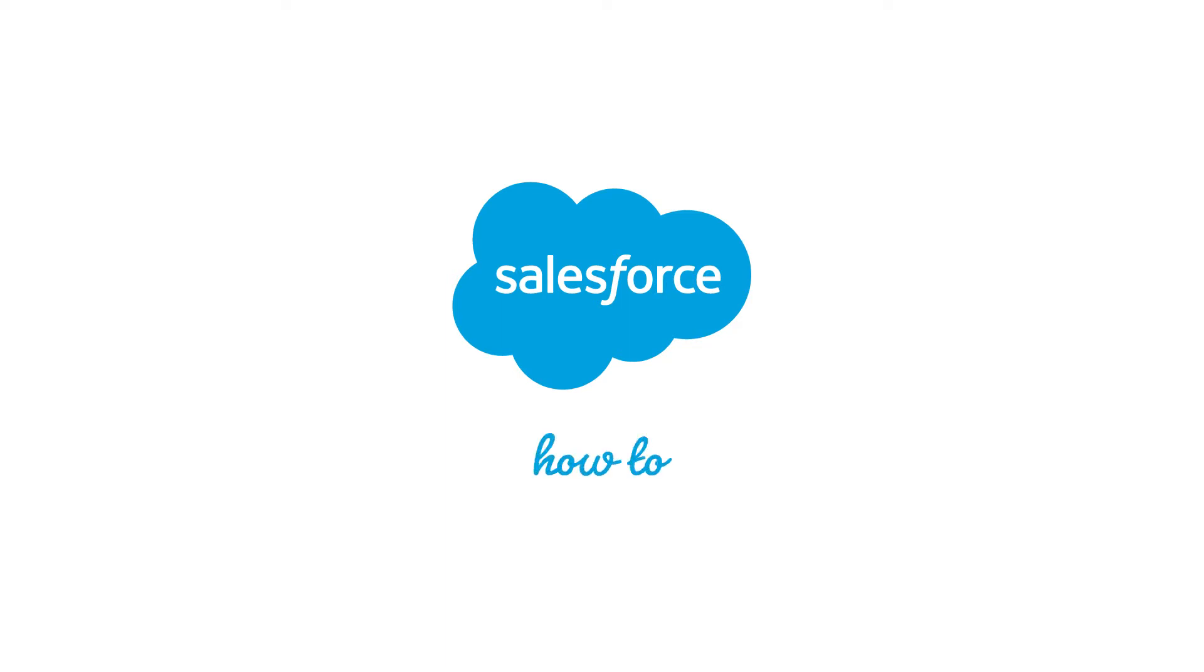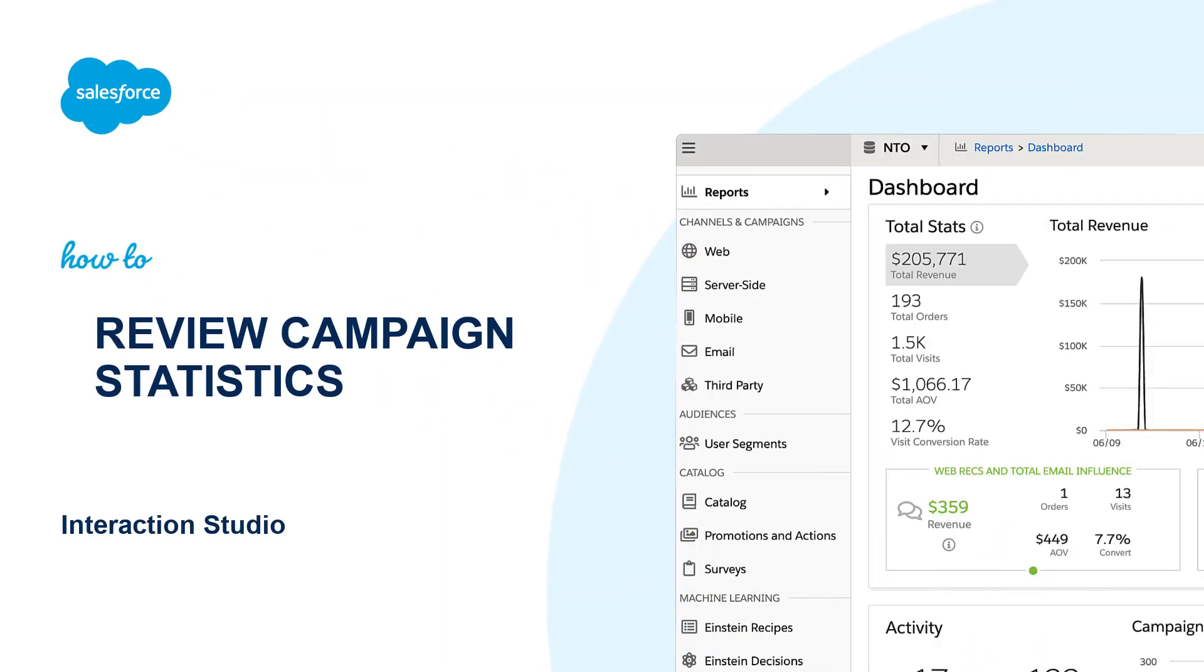Thank you for joining this quick how-to screencast, brought to you by Salesforce Support. To see more content like this, hit subscribe.